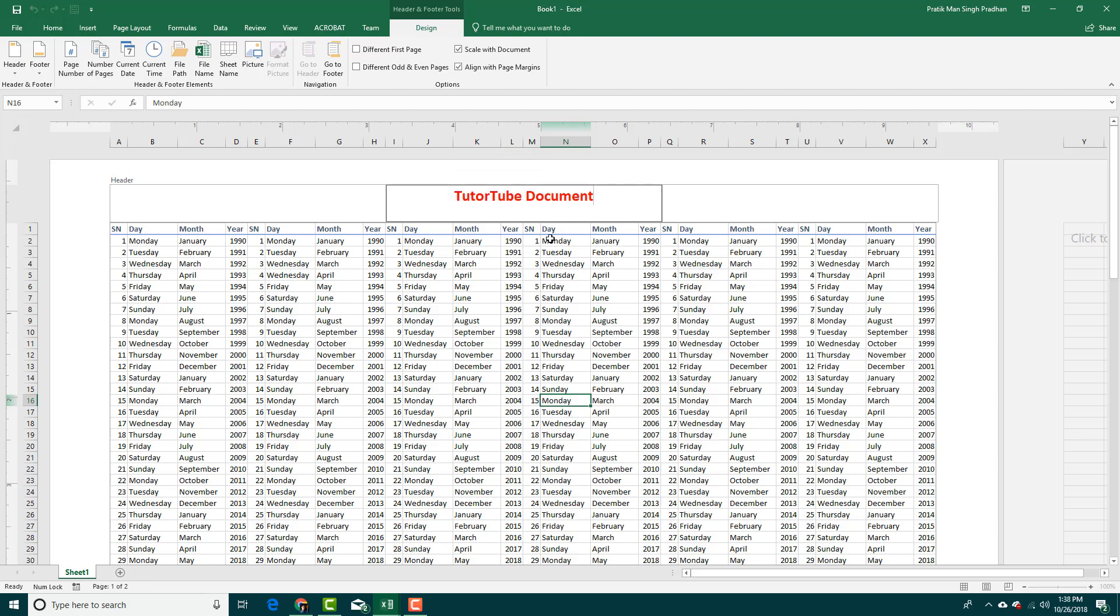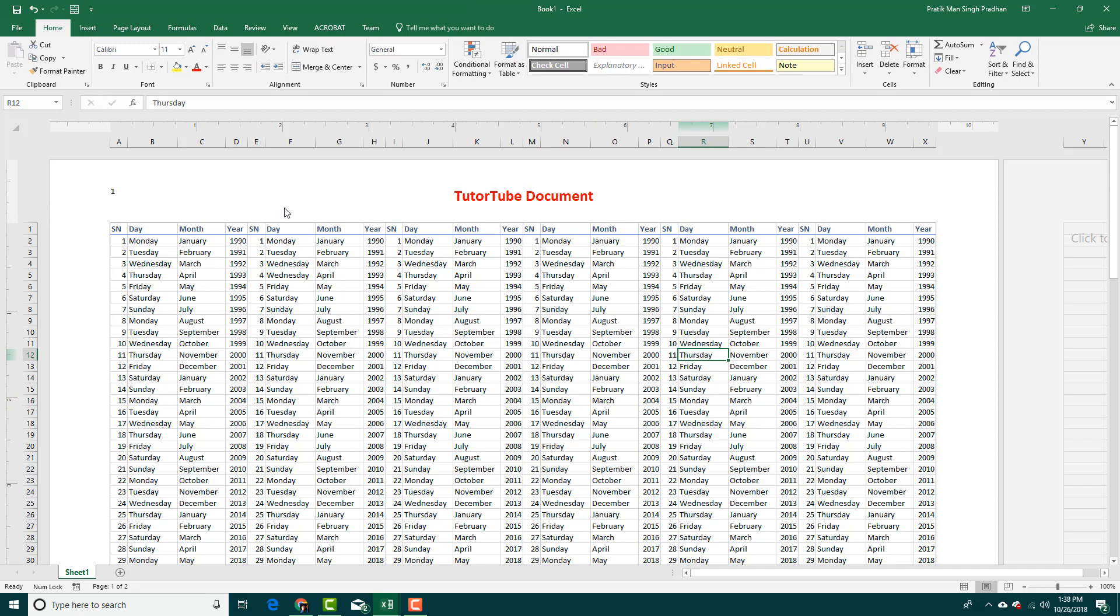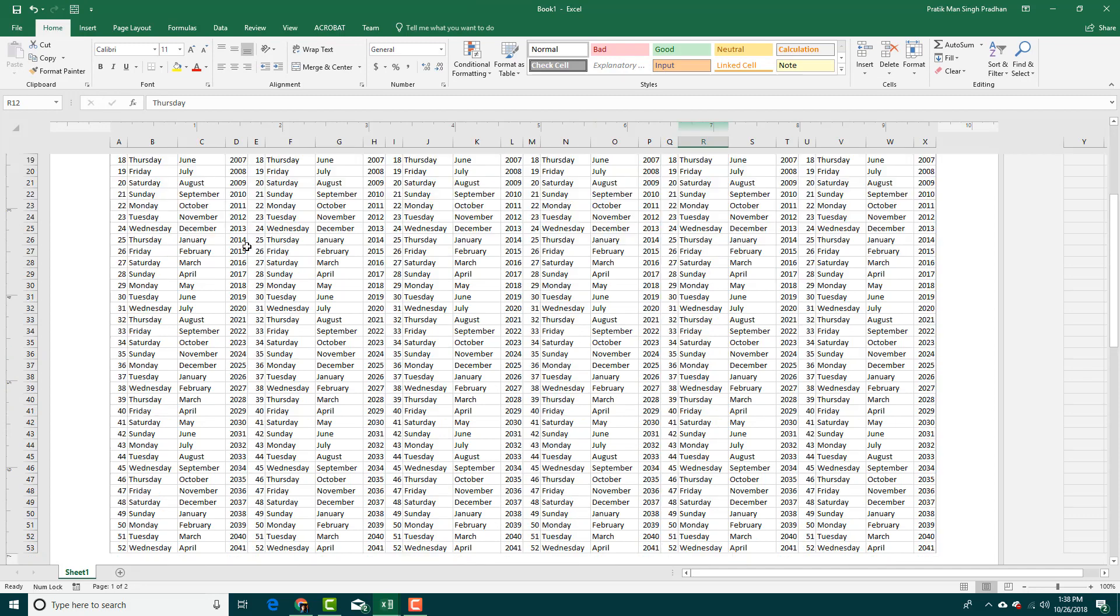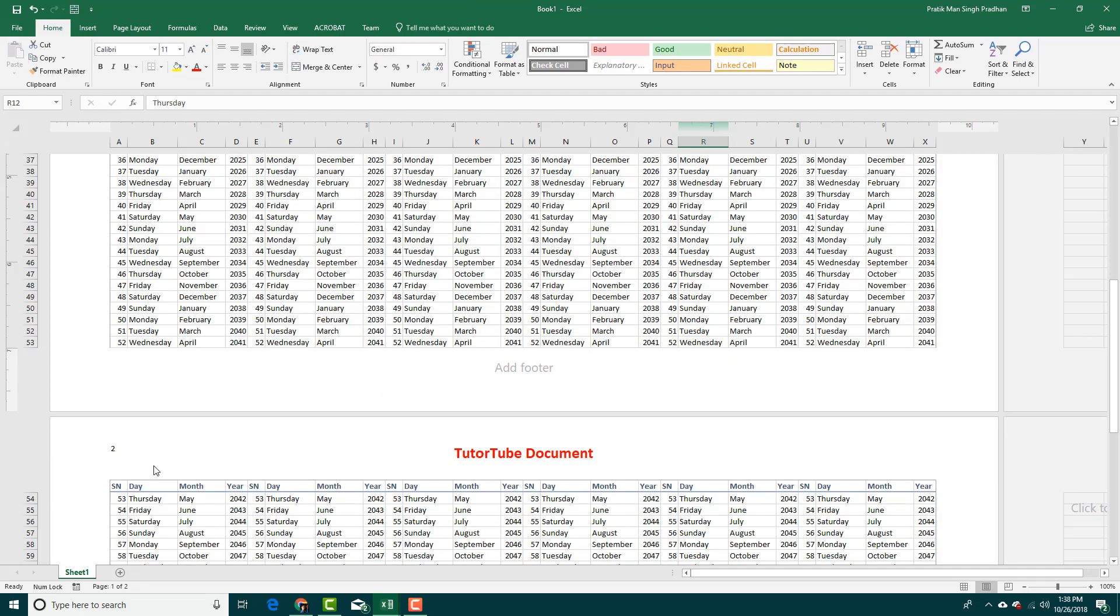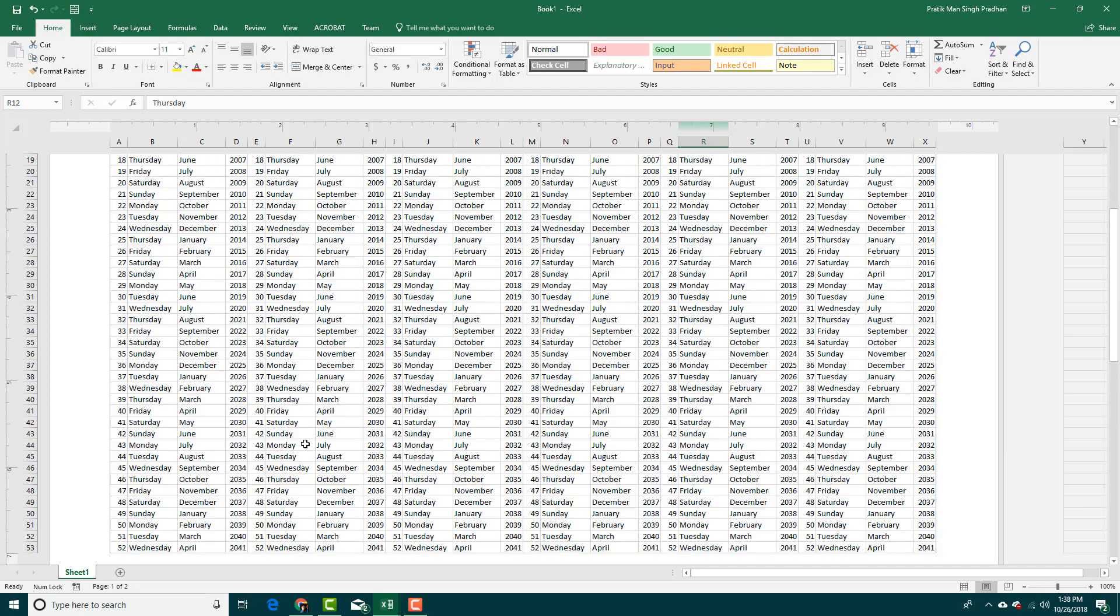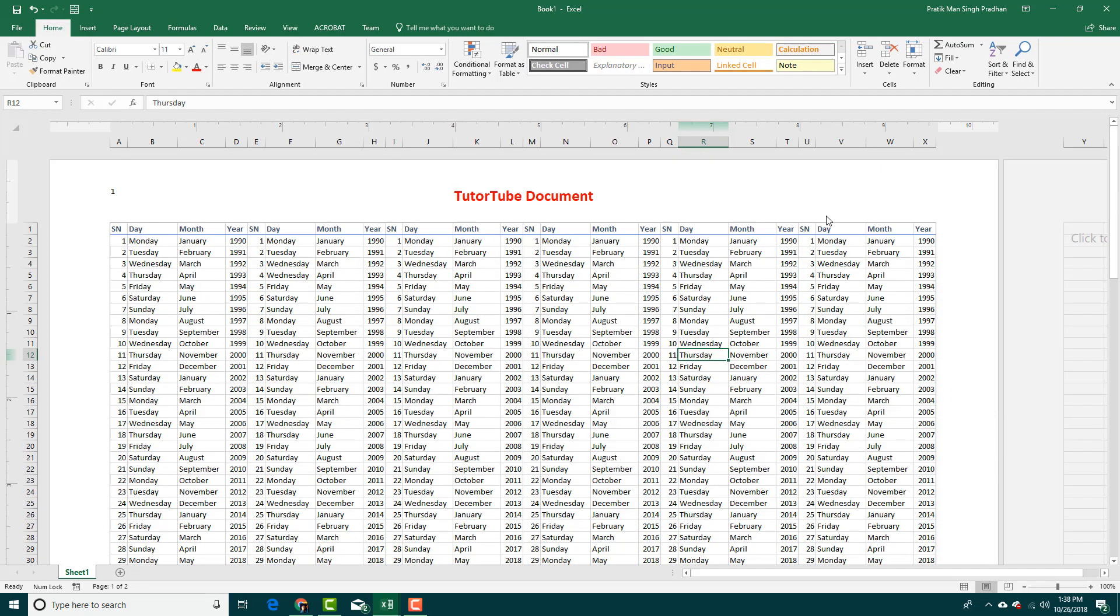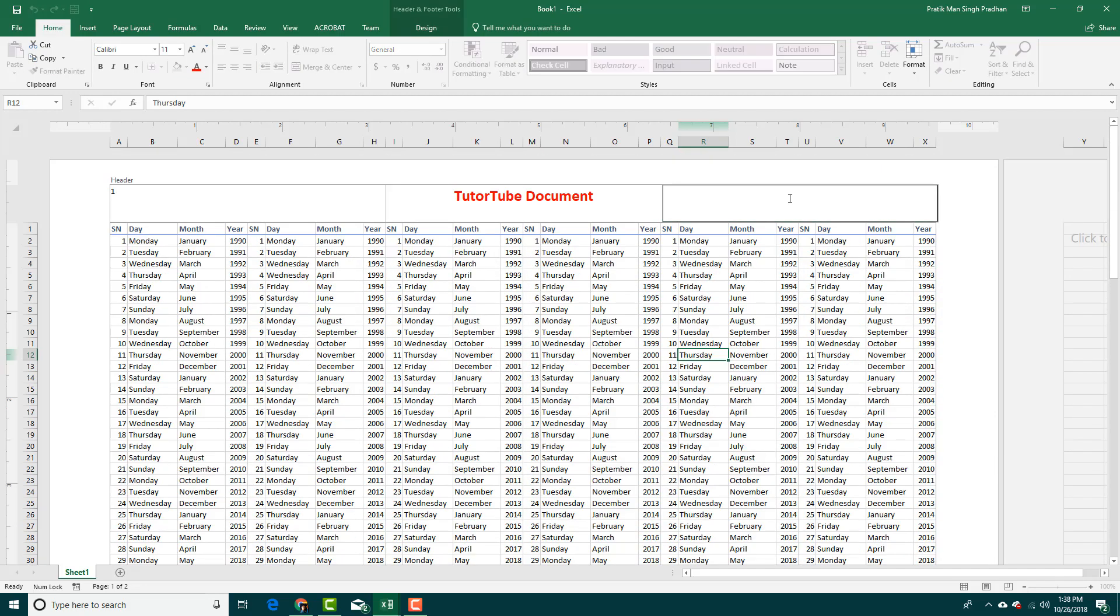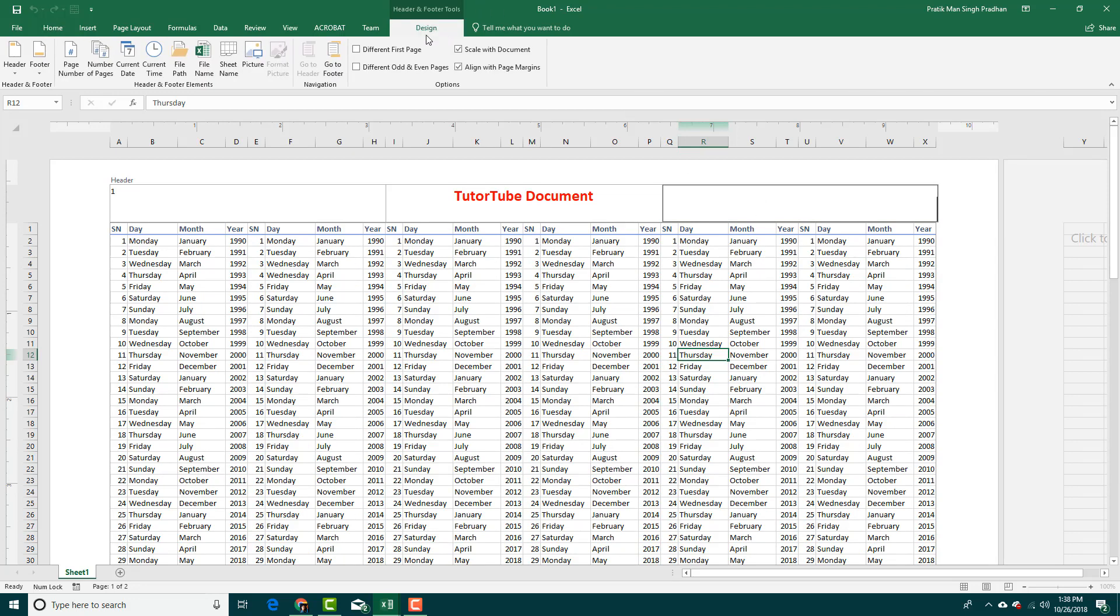and arrange it according to what you like. Over here on the header section, maybe I want the page number. This is page number one as you can see, and this is page number two right here. Over here, maybe I want the date, so I'm going to go into